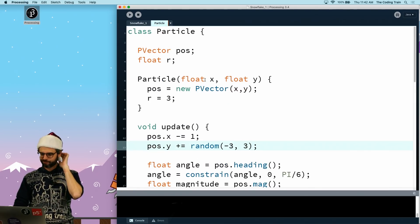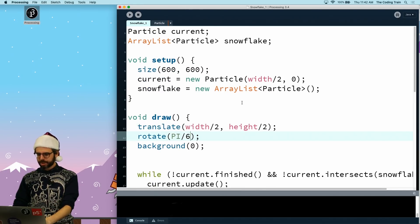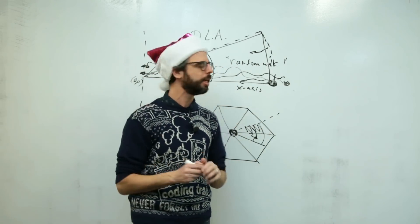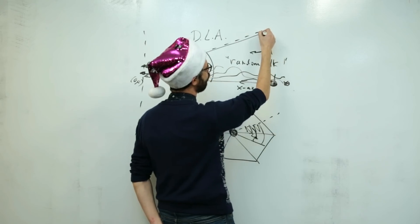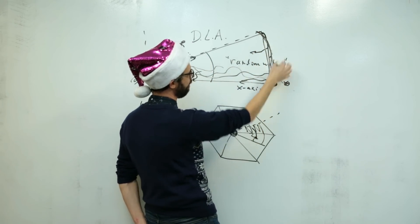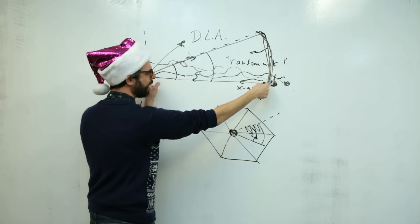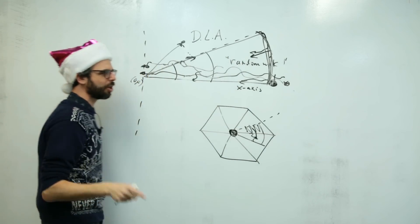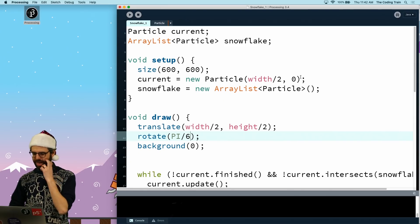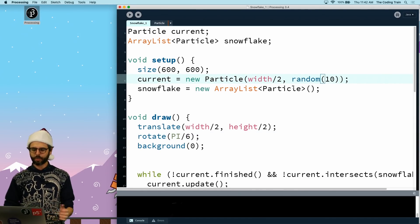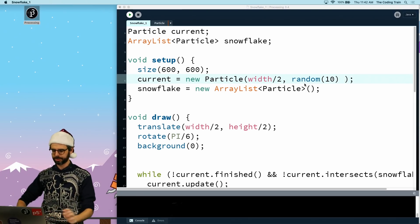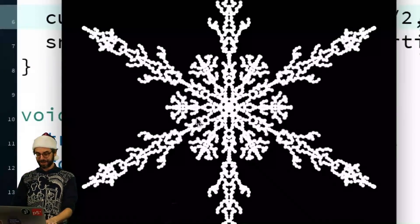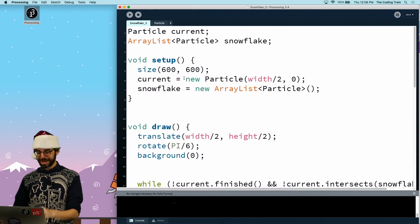A suggestion from the chat: randomize the starting position. Instead of starting at a fixed width/2, I randomize the y starting position between zero and ten pixels. That creates more interesting branching. I can also consider randomizing along a circle of radius width/2 with a vector pointing toward the center, but loosely randomizing the height gives a similar effect.